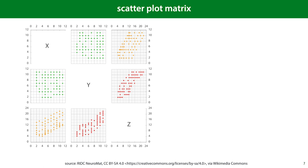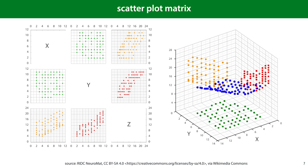The scatterplot matrix gives you a good idea of how the features relate to each other. If you have a target value, like a class or a regression target, it's a good idea to include it among the features for the scatterplot matrix. That way you can see what relation each feature has with the target in isolation from the other features. On the right, we see the data as a 3D point cloud in blue, together with the three projections to two dimensions that the scatterplot matrix gives us.